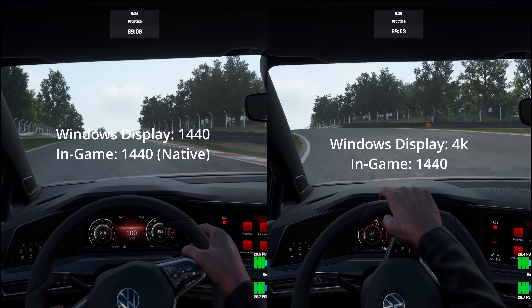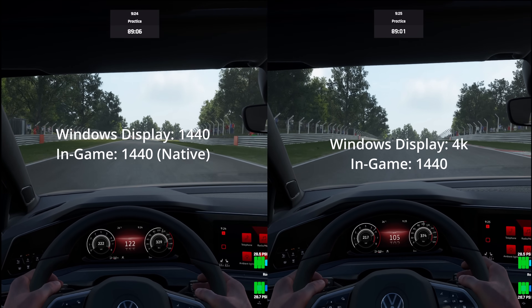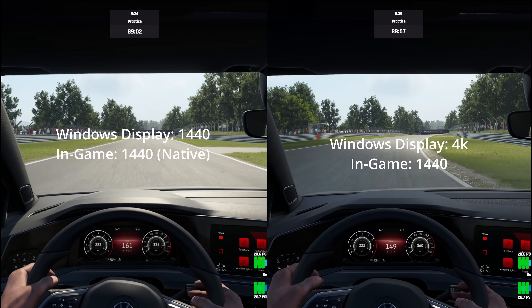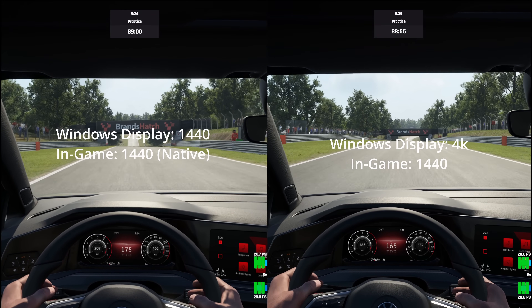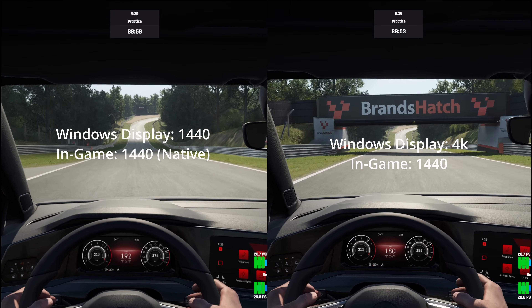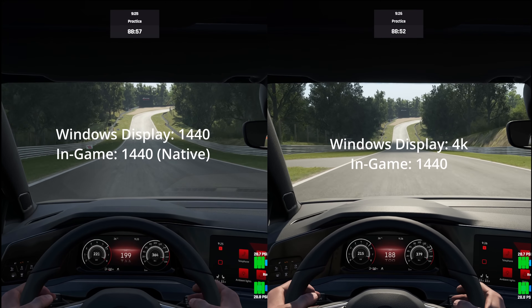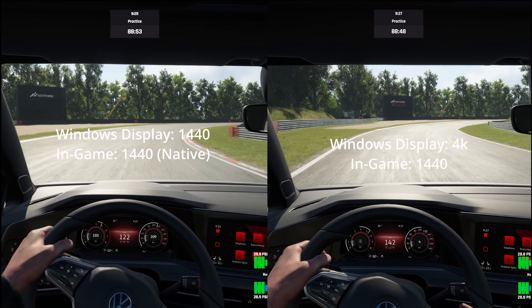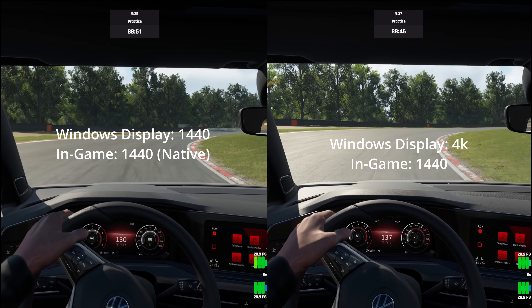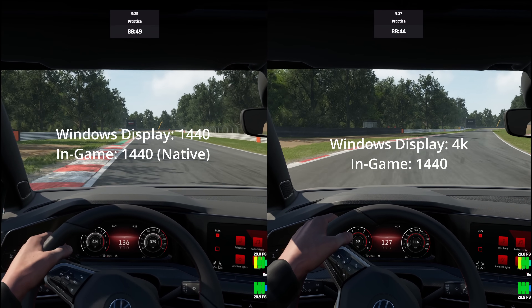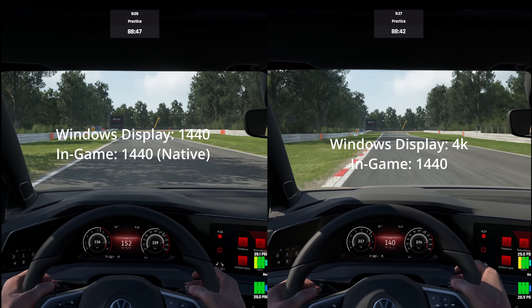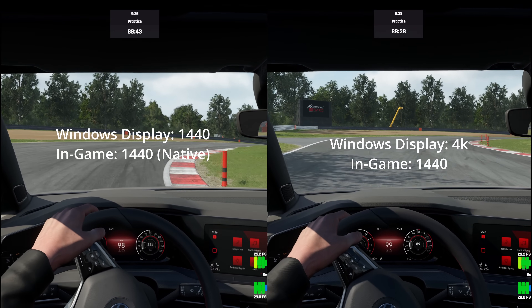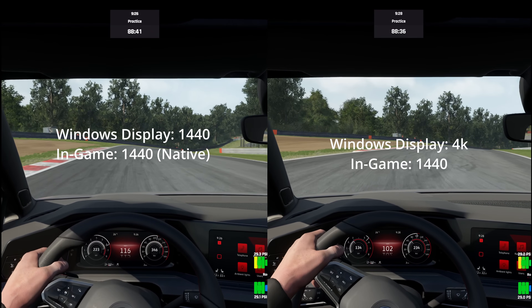Now if you are already running at an optimal display resolution, this unfortunately is not going to help you — my apologies for that. But for those of you who are not running at your monitor's native resolution and you're lowering the resolution in-game, if you go down this route give it a go — it won't hurt, and hopefully you should see at least some gains. Whether you get as much of a gain as I did I don't know, but it is a big gain.